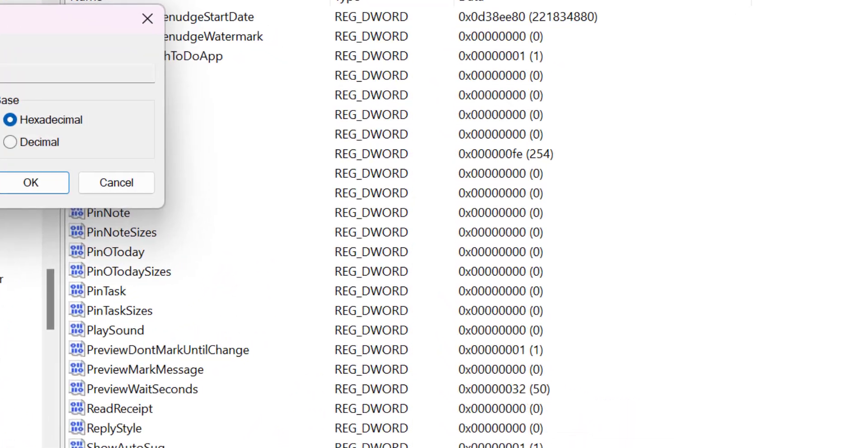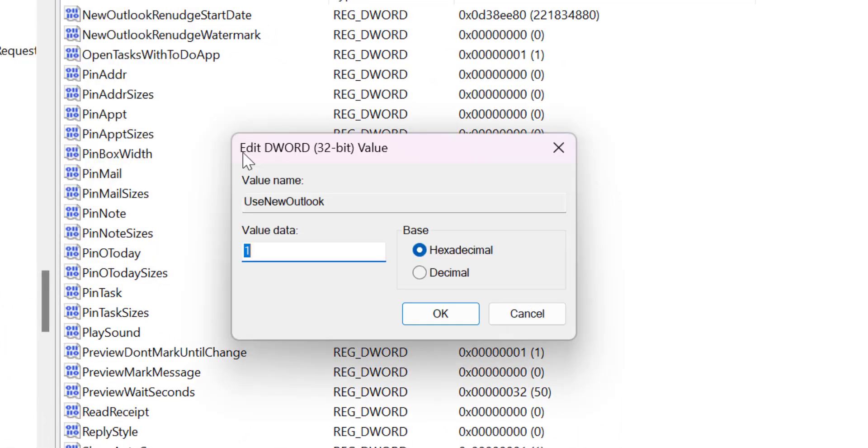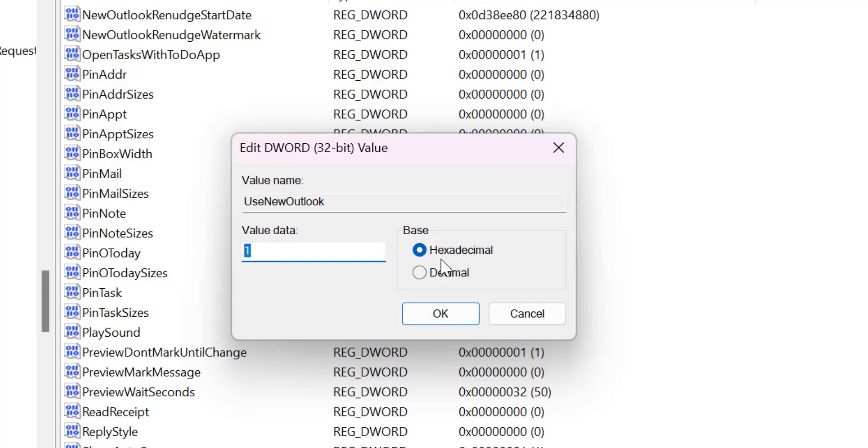Double click on it and the dialog box will appear showing DWORD 32-bit value. Here you will see value data which is 1 and in the base hexadecimal is selected. Now to revert to the classic Outlook simply change this value from 1 to 0 and click OK.